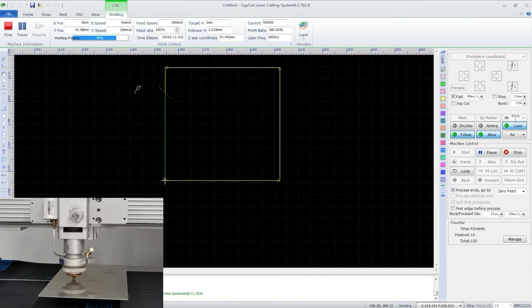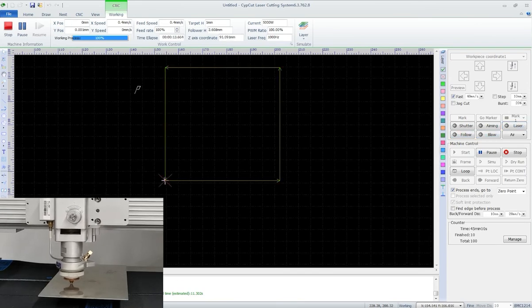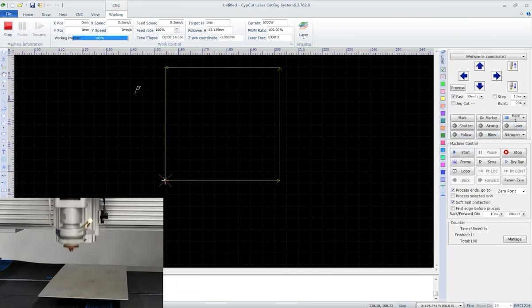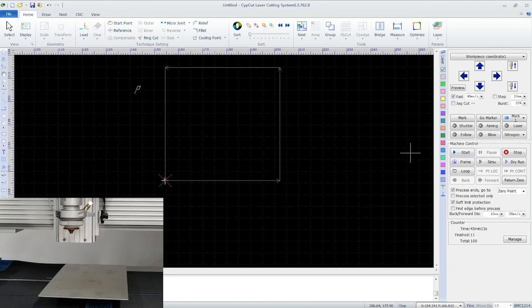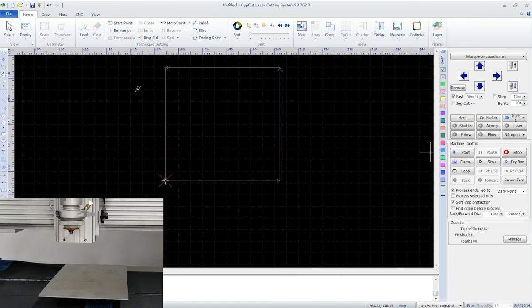This coordinate is used in mass production scenarios where a large quantity of plates of the same size are placed in the same position on the machine bed, which also requires a zero point of fixed position.